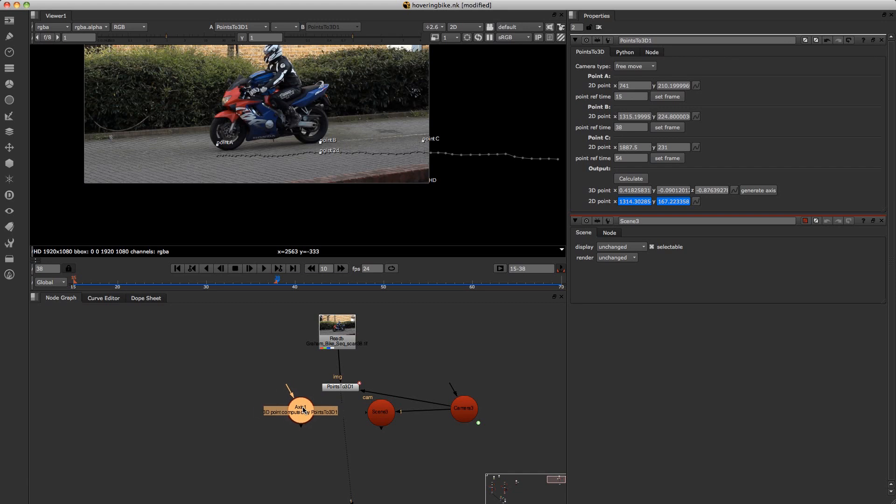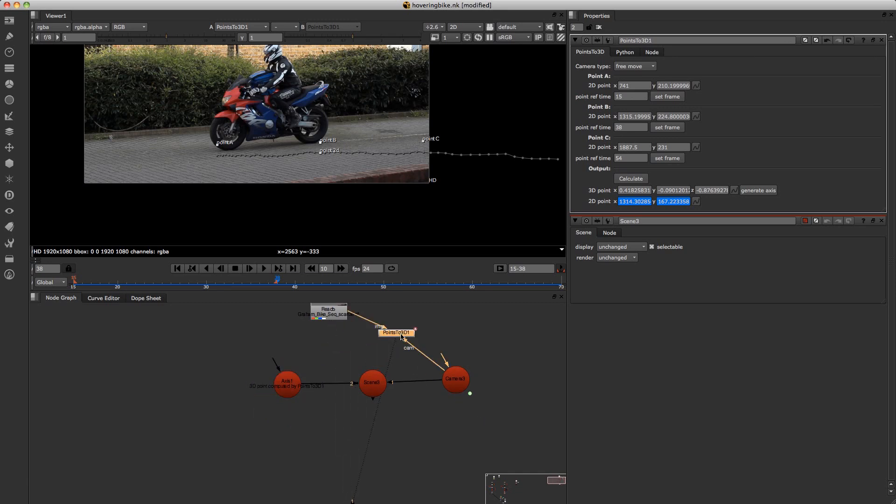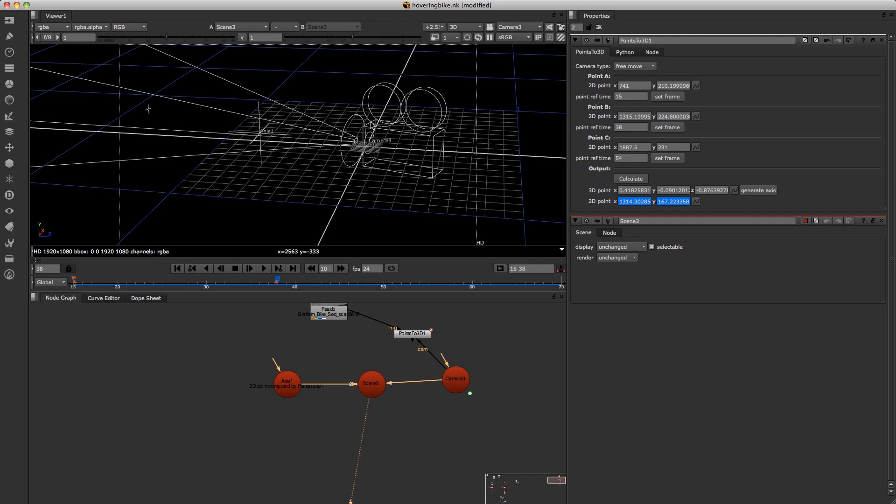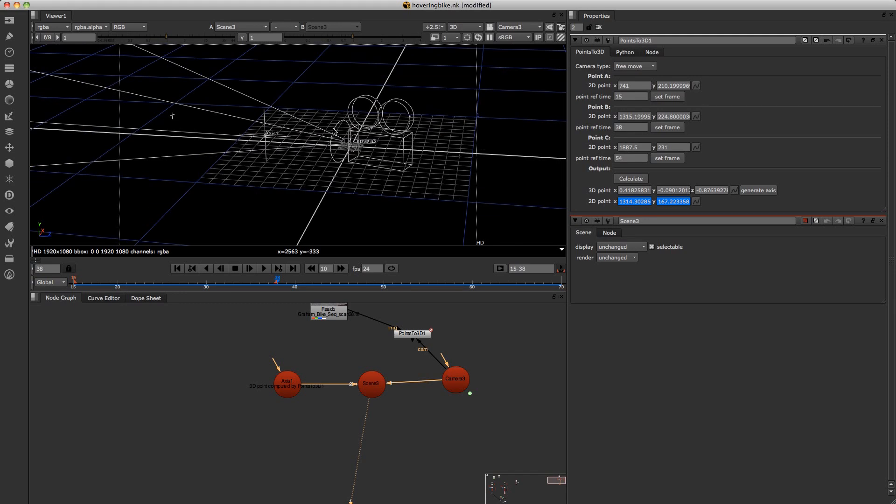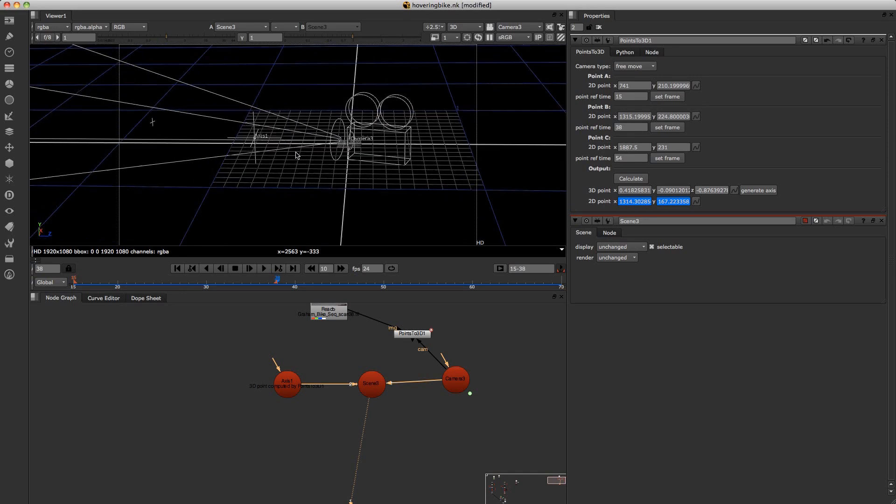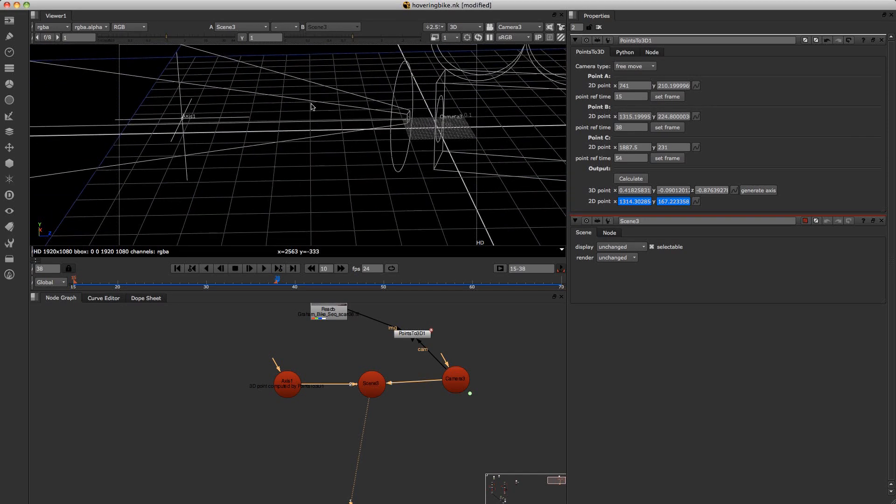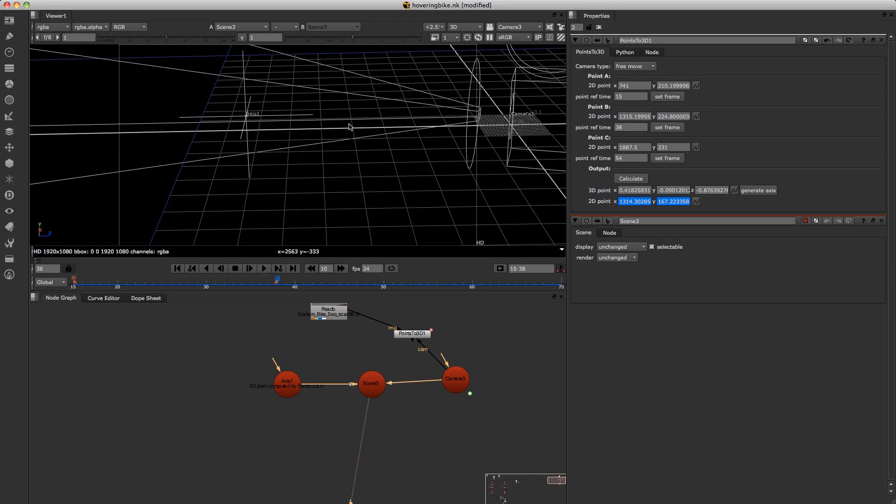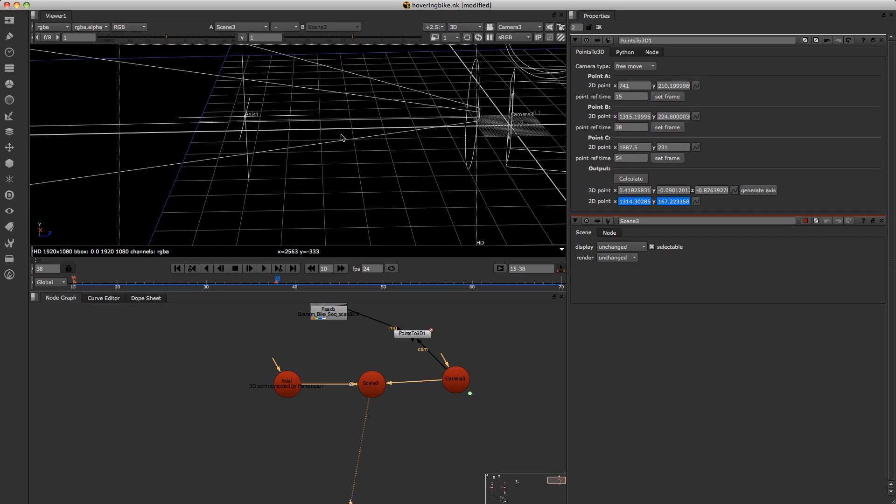And once you've done that just click on generate axes. And now once you've got your axes here, plug that into your scene node. And now if you view your scene, you'll notice that there is an axes node there. So that 2D position lies at this point here in 3D space.